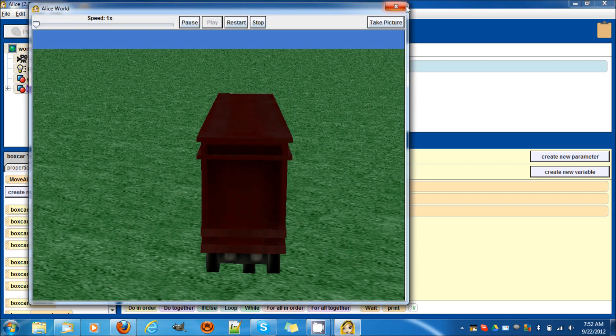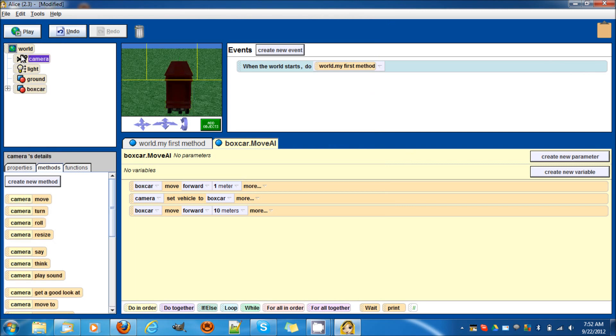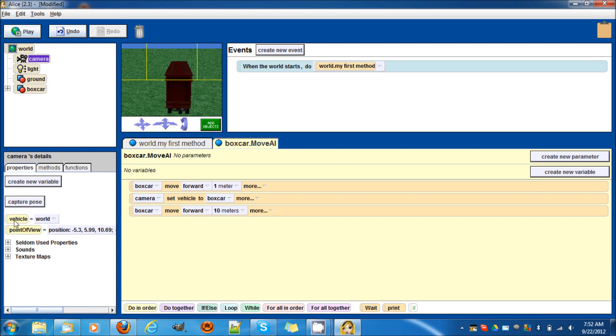Let's take a look at the code here. The box car will move forward by one meter. And by default, the camera's not set vehicle to it. But then, the camera will set vehicle to the box car and it'll move forward 10 meters.